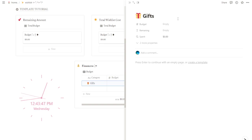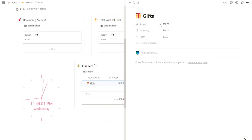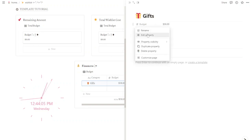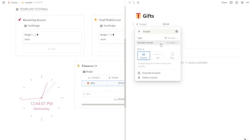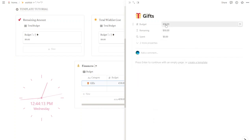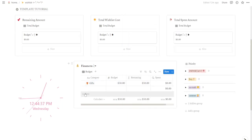Next, it's time to set your budget. Each category like groceries or entertainment will have its own allocated amount. Simply enter the amount you've planned for each category. For example, in budget I'm going to put $50. Also, if you want to change the currency, all you need to do is go to the budget property, click on edit property, and change the number format, for example to euros, and it will change. But you will need to do that for each property that shows money.